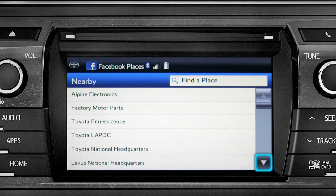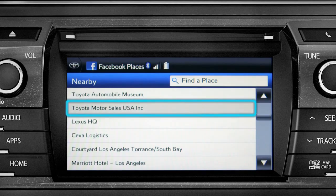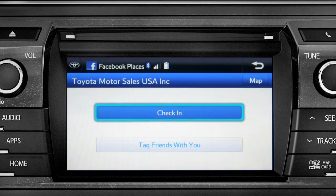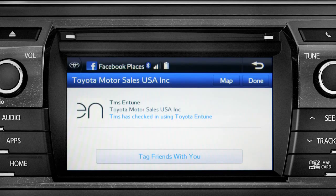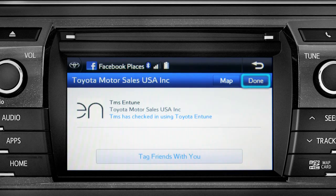Scroll through the list to find your ultimate destination. Tap it to check in and the system will post your destination on your Facebook page. You can also tag friends that are there with you. Tap the Done button in the upper right to return to the Entune Apps screen.